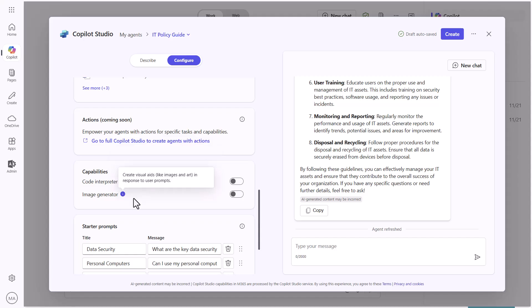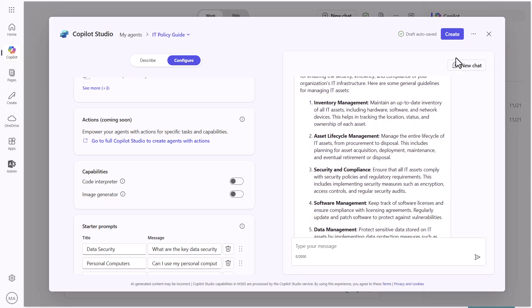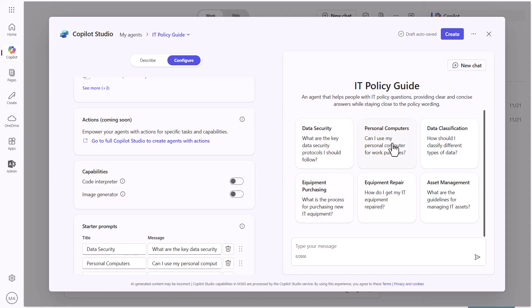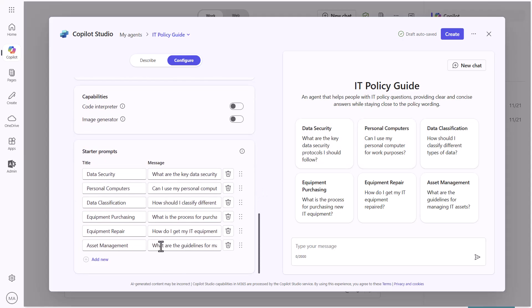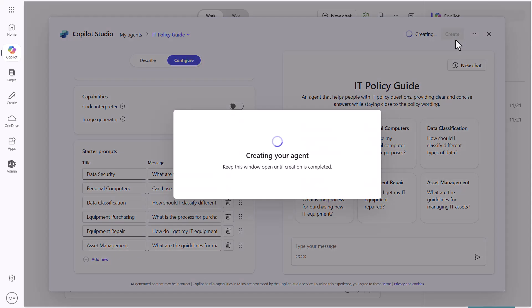The image generator option lets you make it so the agent can actually generate an image as a response. In the case of this IT policy scenario, I don't want either of those enabled. If we scroll back up or start a new chat, you can see these different options — they're called starter prompts, and they help with discoverability. You can modify those starter prompts right here, add new ones, and review them. Typically six is a good number. I'm satisfied with this one, so I'll go ahead and hit Create.